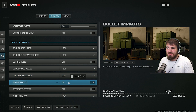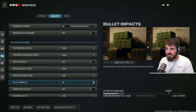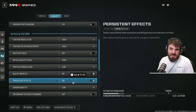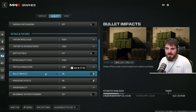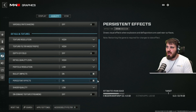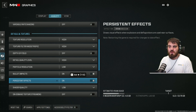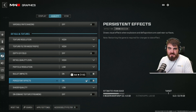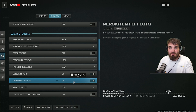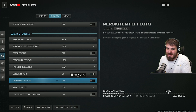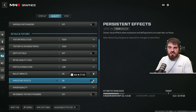Bullet impact — I like to leave these on because they look cool, to be honest. They don't have any effect on performance but add to the immersion you get from the campaign. For persistent effects, I'd also recommend leaving these on for the campaign. Similar to bullet impacts, except this relates to the marks that explosions and fire leave on surfaces. It all adds to immersion. It does have a bit more effect on performance, so you can turn it off for a little FPS gain, but I love the immersion from keeping it on.